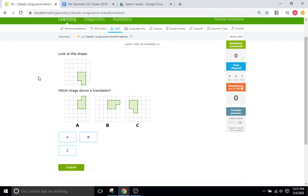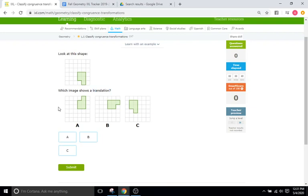So the questions look like this. They'll give you an initial image of a shape and they'll then ask you to identify which transformation they did in order to get to one of these. So right here they ask for a translation — which one of these shapes correlates as a translation from this shape?